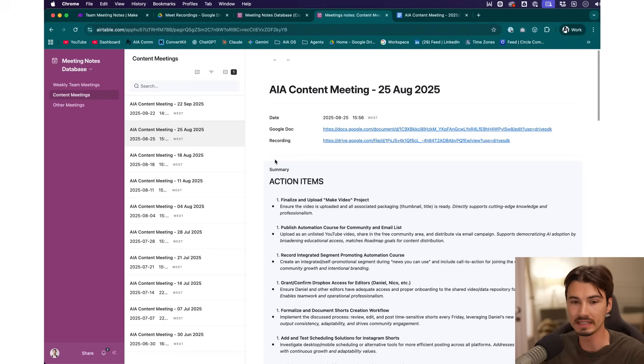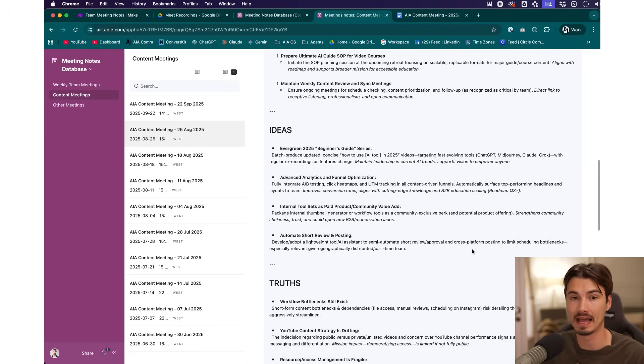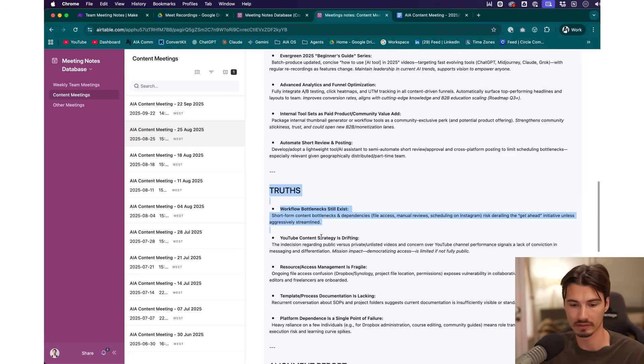It basically takes brand new meeting notes from our team meetings, runs a GPT API call on top of it, and extracts valuable insights for me as the CEO and founder. It doesn't just give me the action items, which is pretty standard, but it also extracts custom ideas aligned with my own goals and surfaces uncomfortable truths from within the transcripts. These are custom prompting techniques not present in any meeting summarization tools I'm aware of.